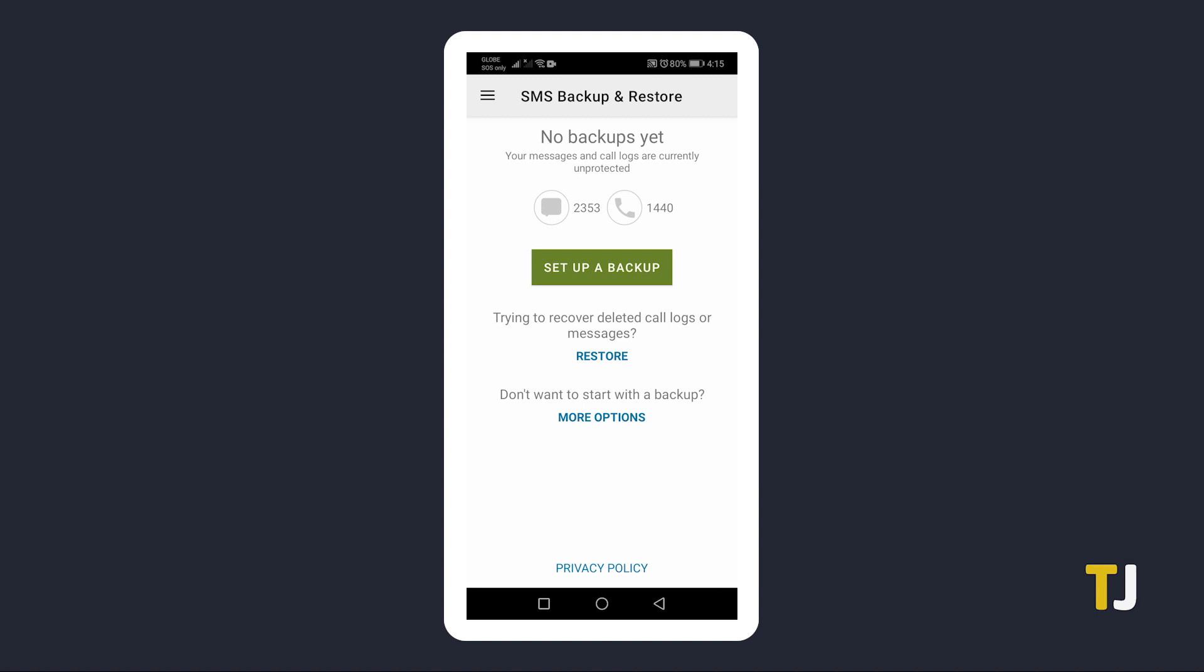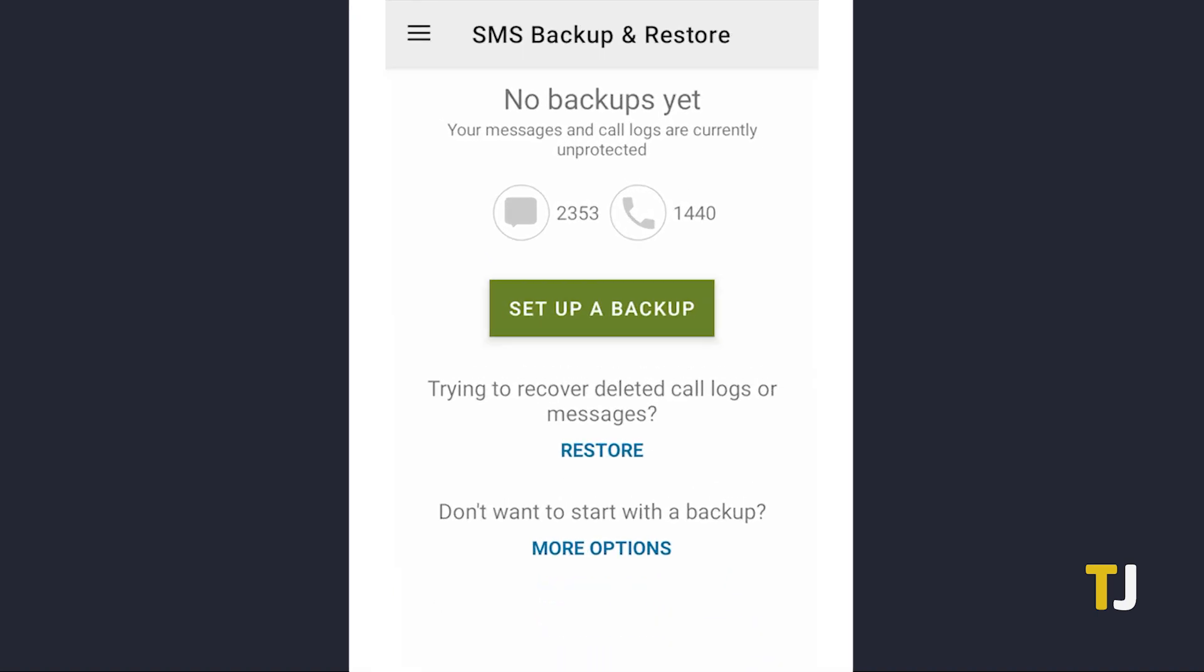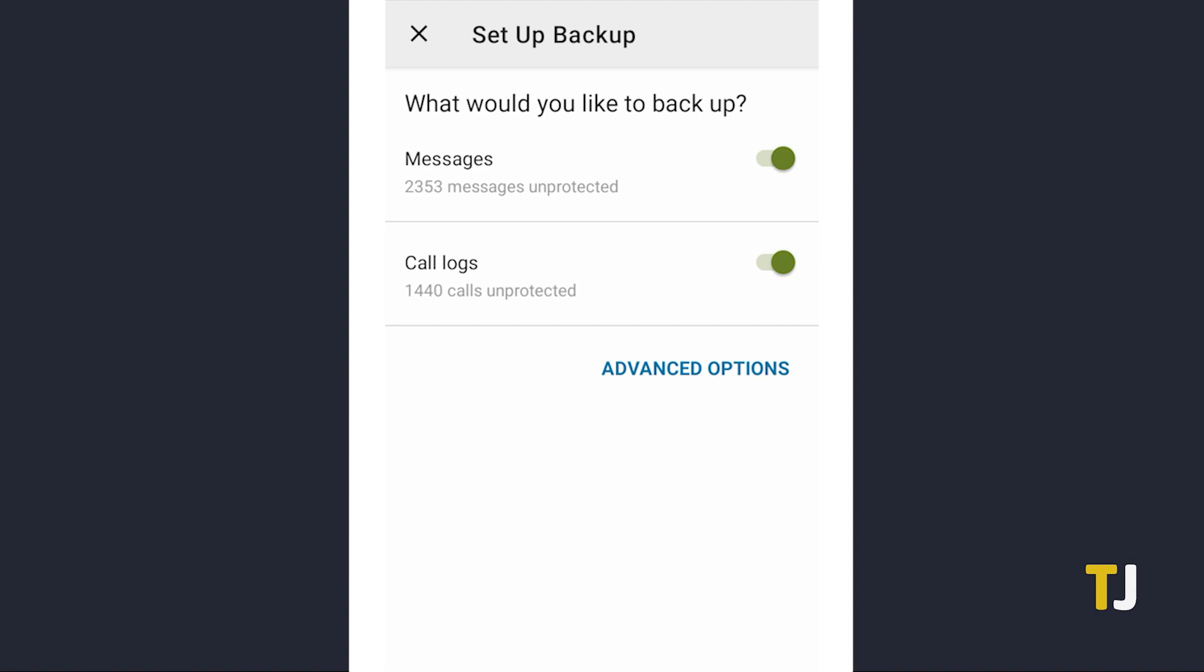To start, make a backup of your messages from the main page by tapping on Set Up a Backup. On the screen that pops up, select what you want to be backed up. To export your text messages, ensure that your messages are selected.